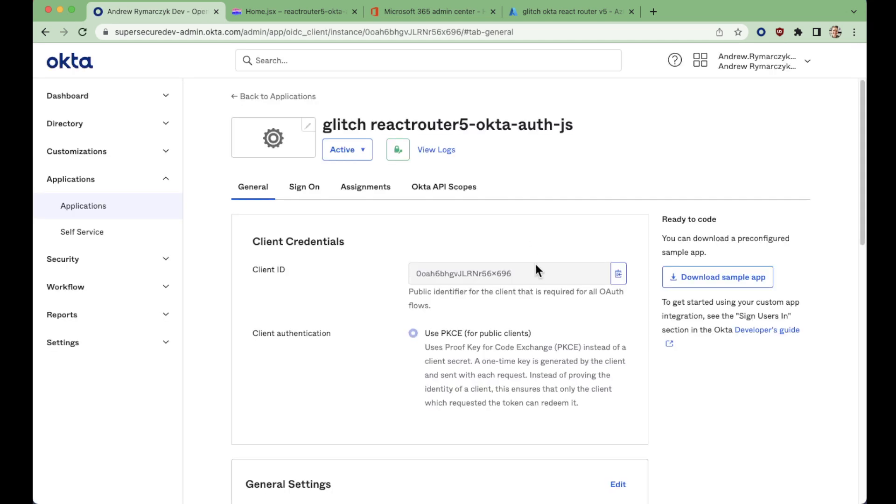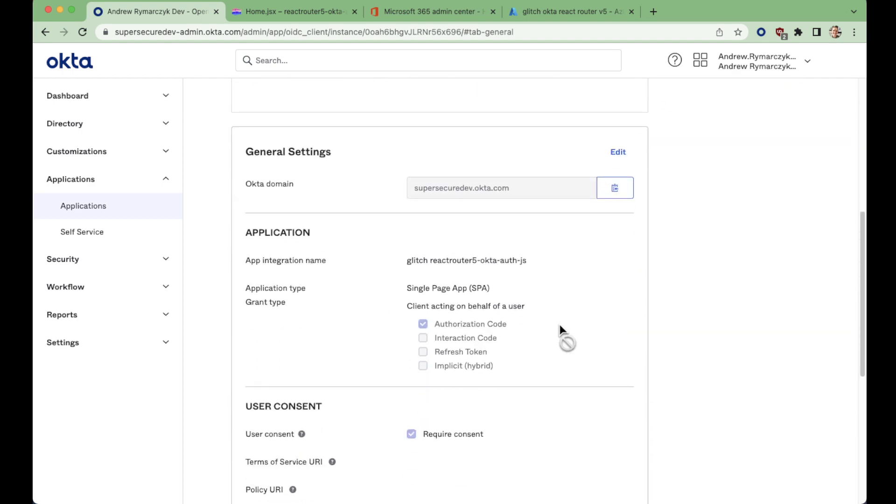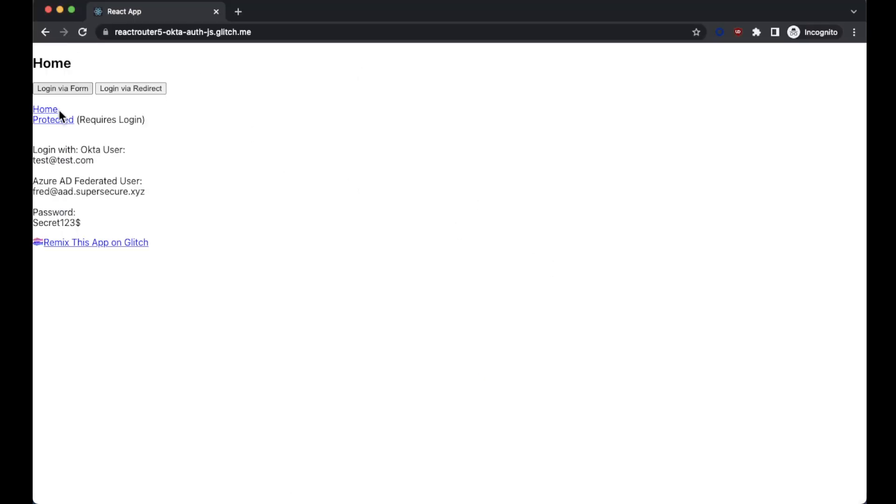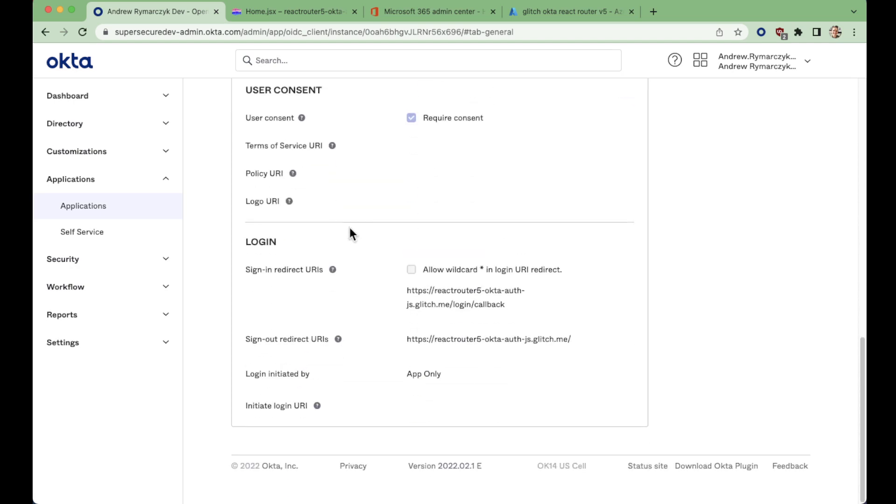So here is the application. We've got our client ID. We're going to be leveraging PKCE for authentication, and we've set up the redirect URLs here as well. So here is that live application. This is the application created essentially by following the Okta React tutorial with a few extra additions to handle our Azure AD federated user a little bit more cleanly.